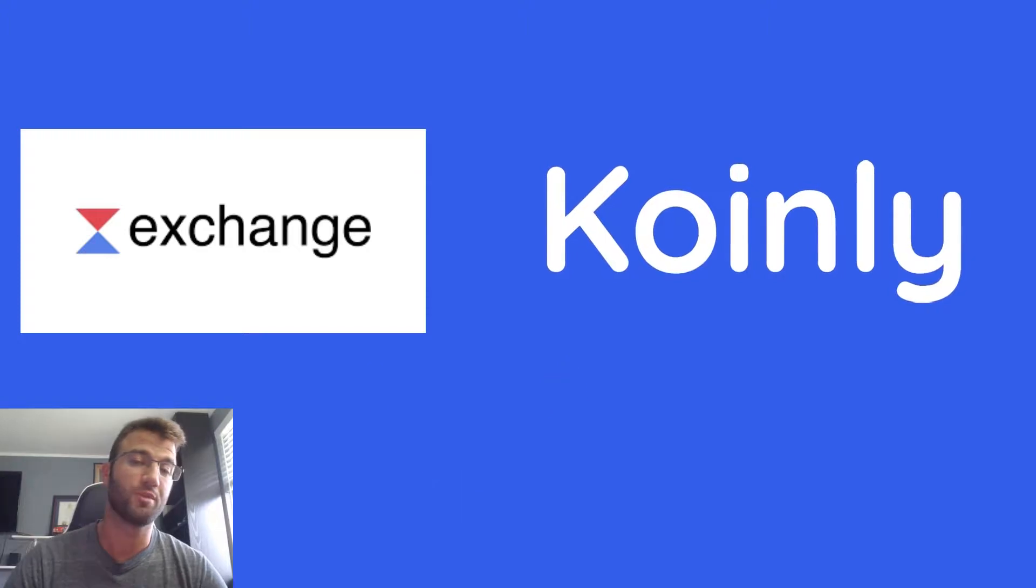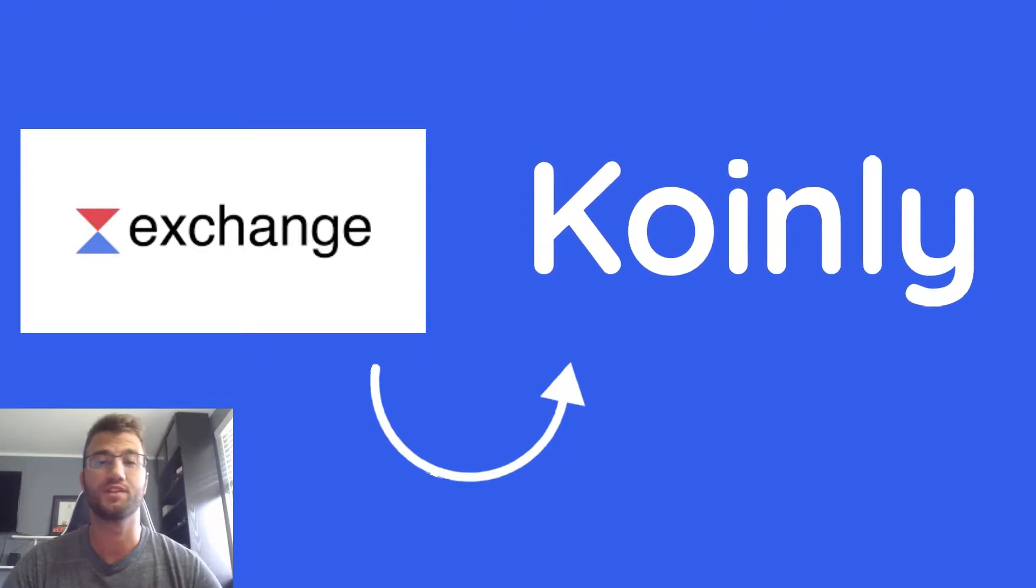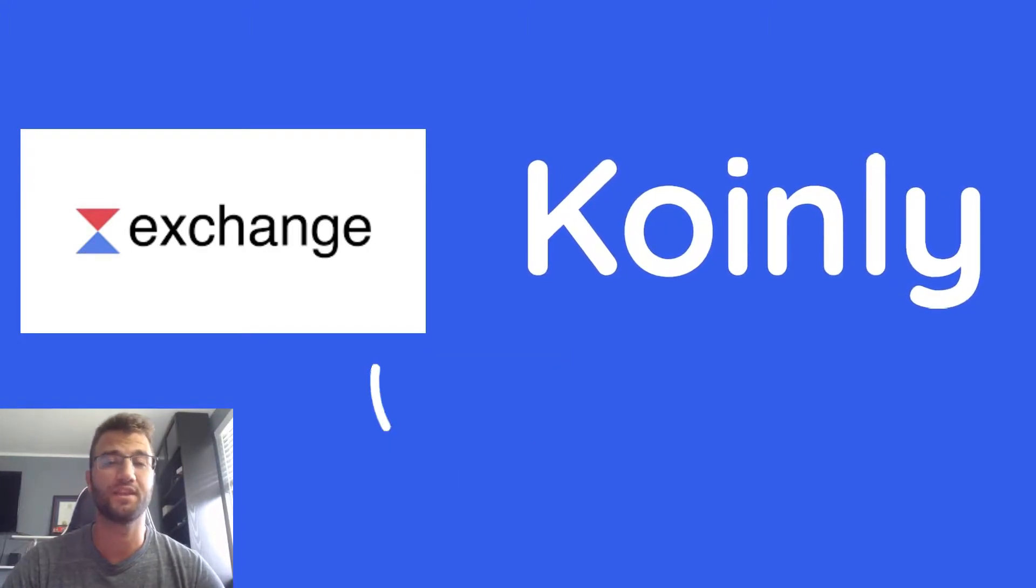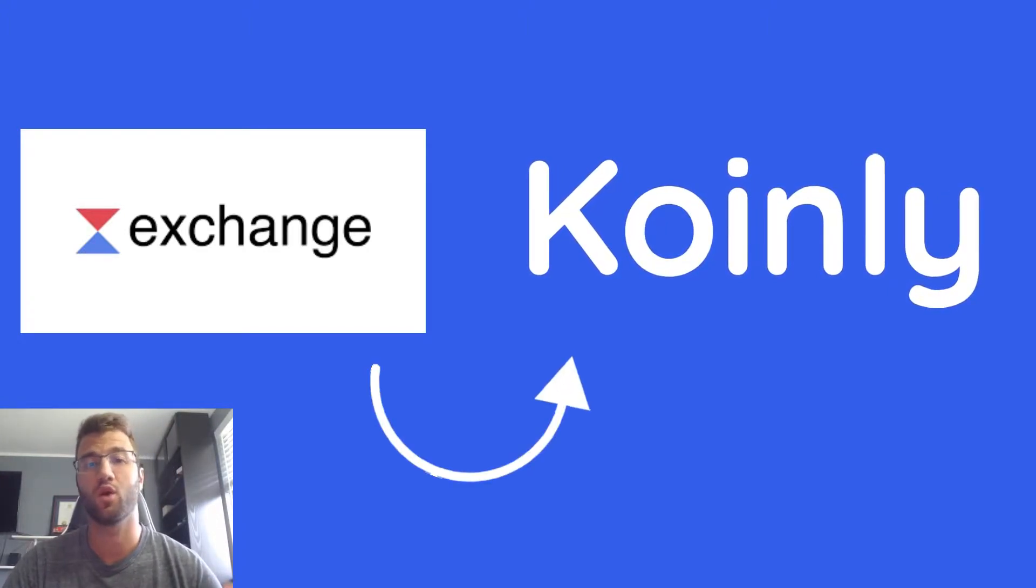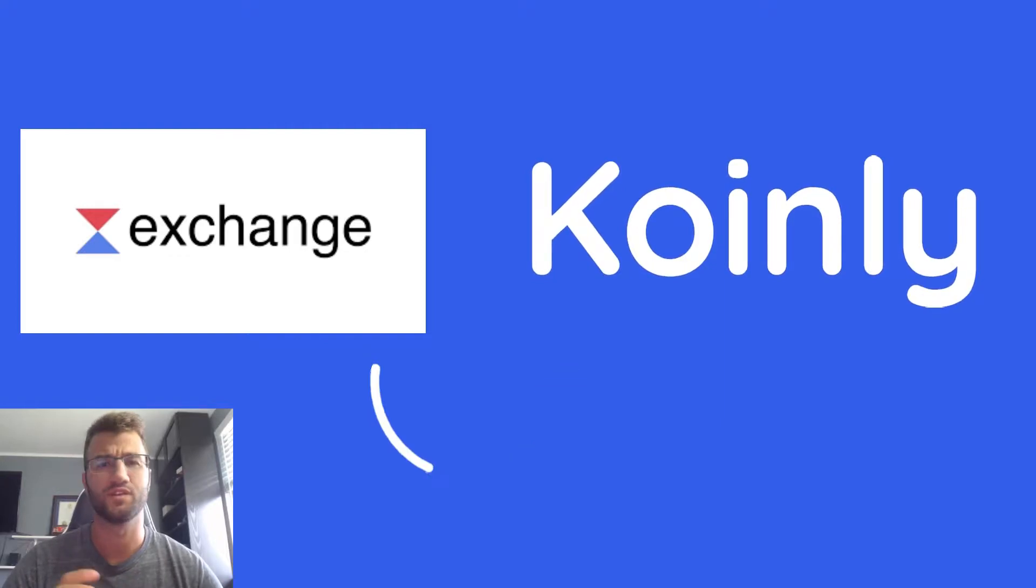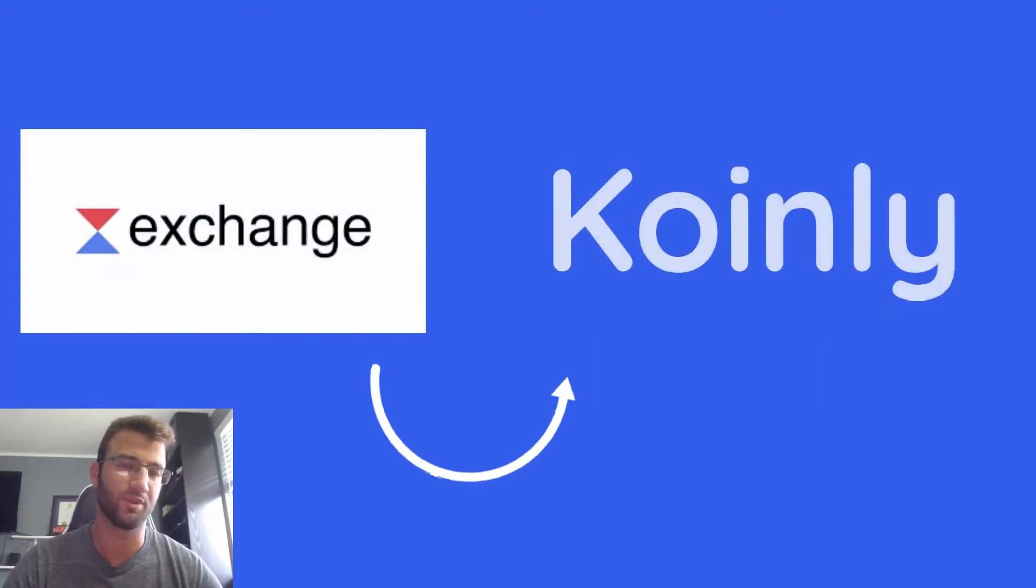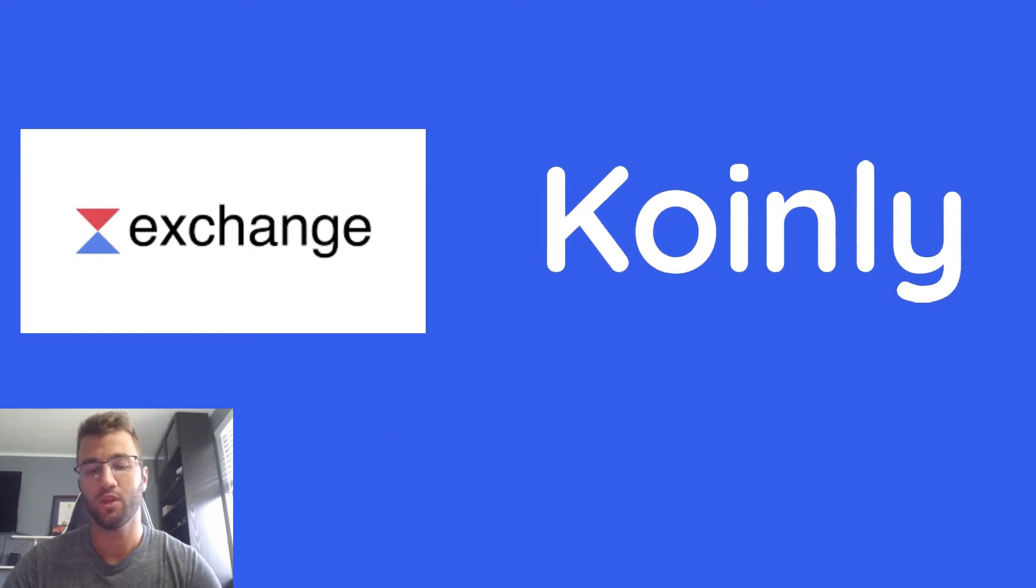So some general information about Waves, it actually started in 2016 and is based out of Moscow, Russia, which is pretty cool. I don't think there's that many crypto exchanges, I could be wrong, that are coming out of Russia, but that's pretty neat.